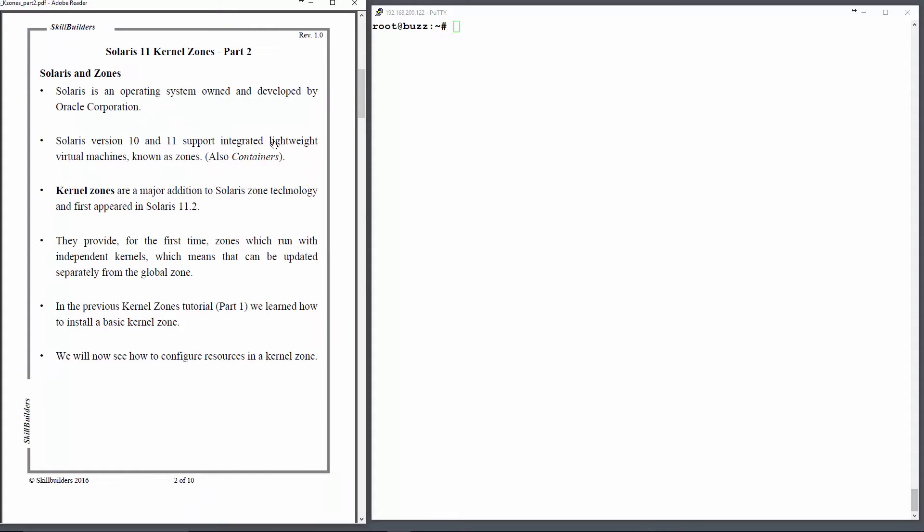Just to explain, if you have just joined this tutorial without seeing part 1, Solaris is an operating system owned and developed by Oracle. Both versions 10 and 11, 11 being the current version, support lightweight virtual machines called zones, otherwise known as containers.